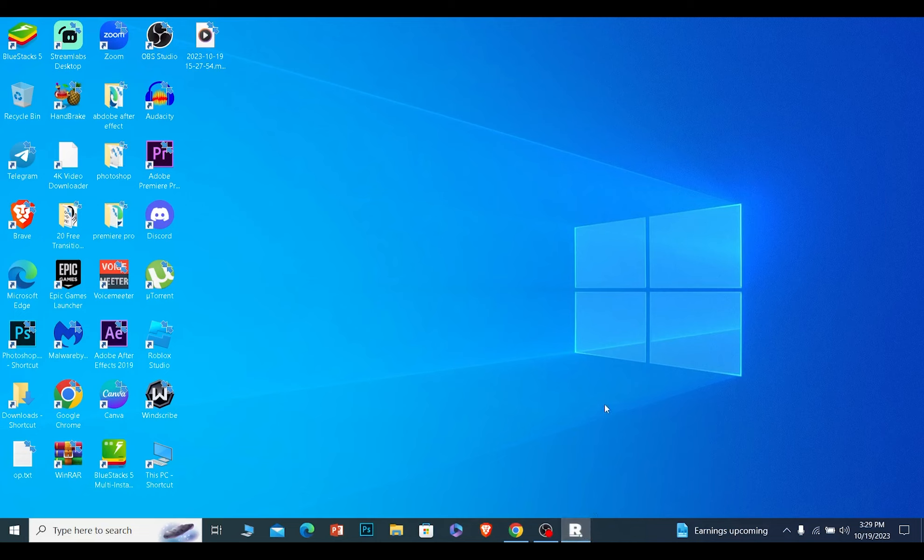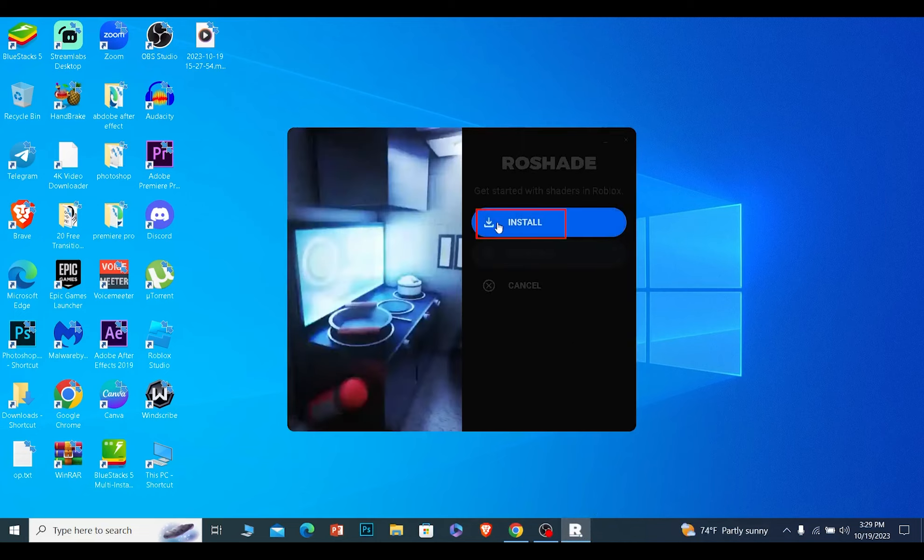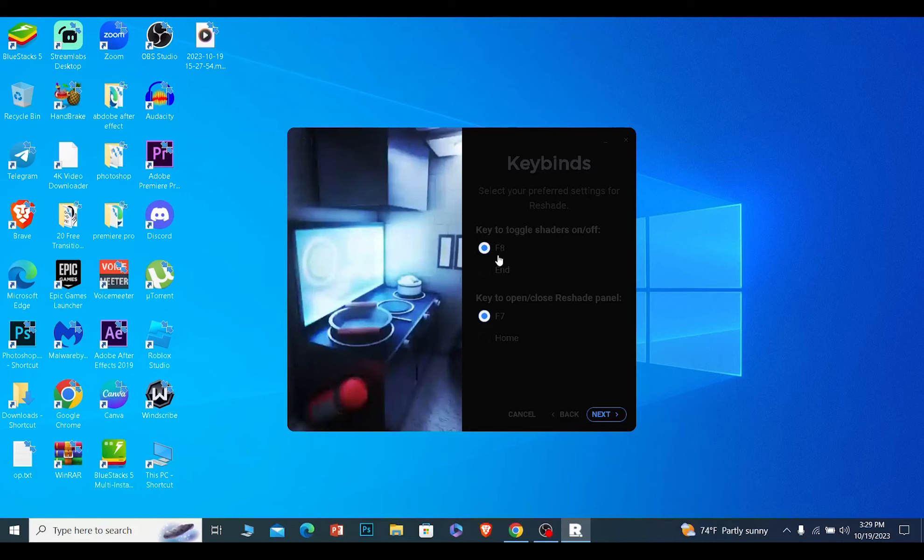Once it opens up, you can click on install and Roadshade will be installed. Once Roadshade is installed, when you're playing a Roblox game, press F8 to turn it on and off. If you want to open the Roadshade panel, you can press F7.